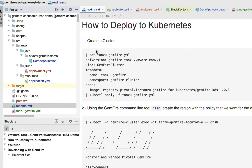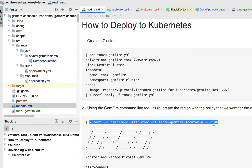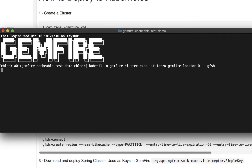Now that we've reviewed all the application components, let's work on deploying this to Kubernetes. First thing that we need to do is create a cluster — I've already created one in the background. If you'd like to watch that process of installing the operator and creating a cluster, I have a video with the link below. Let's work on the next part, which is creating the region that we will be caching the results from that @Cacheable annotation. Let's connect up to that locator using this command, which will run gfsh on that locator.